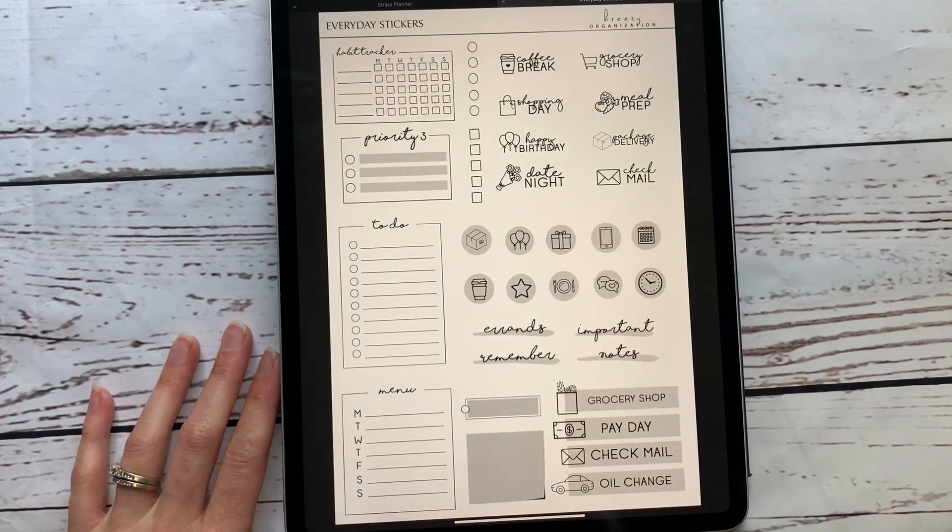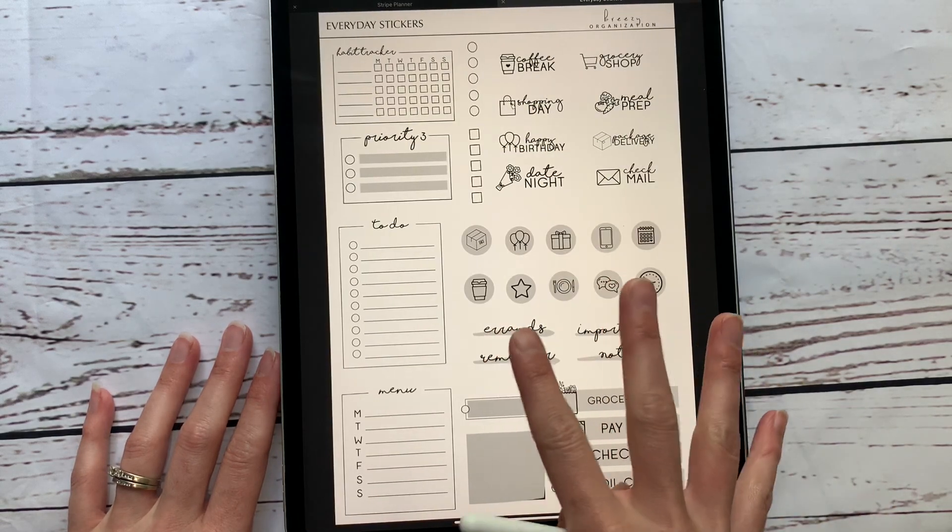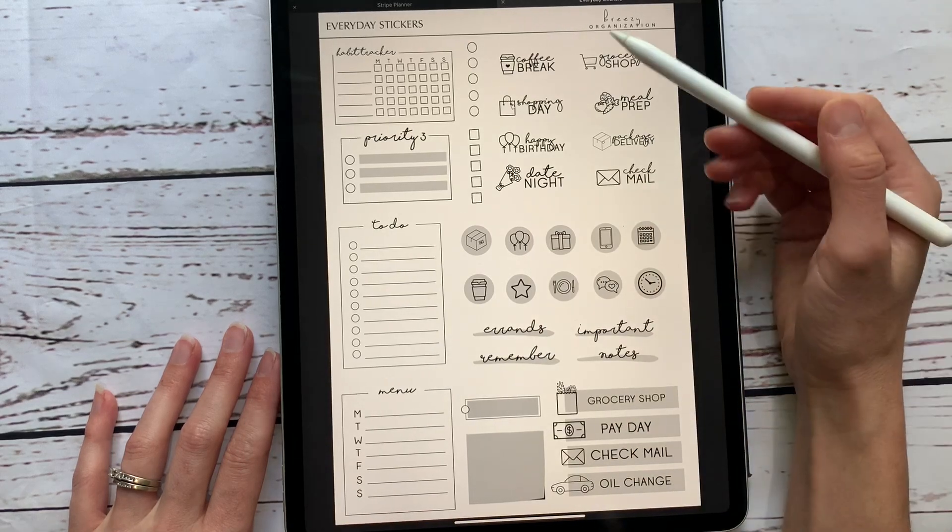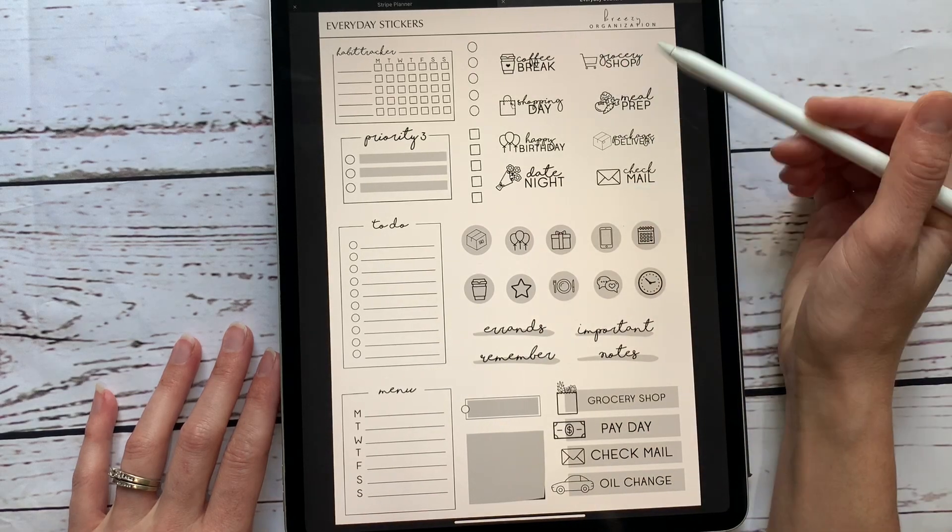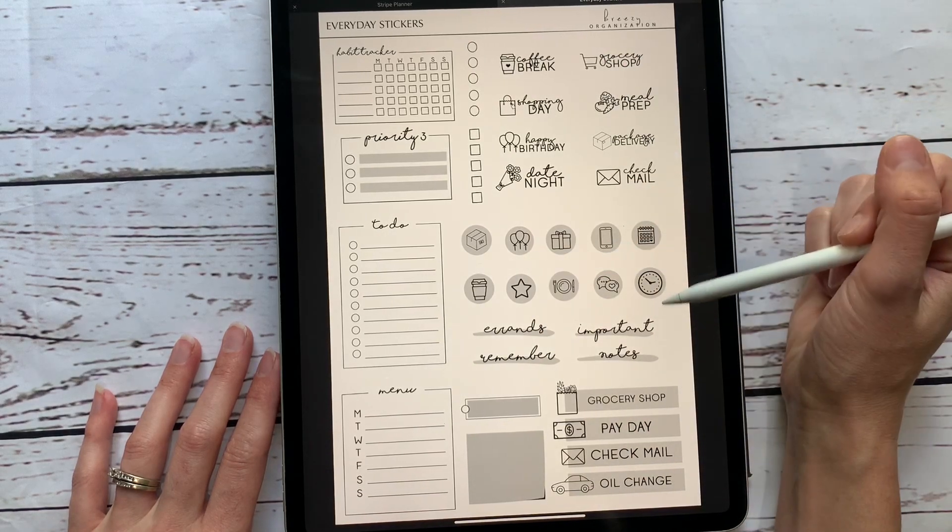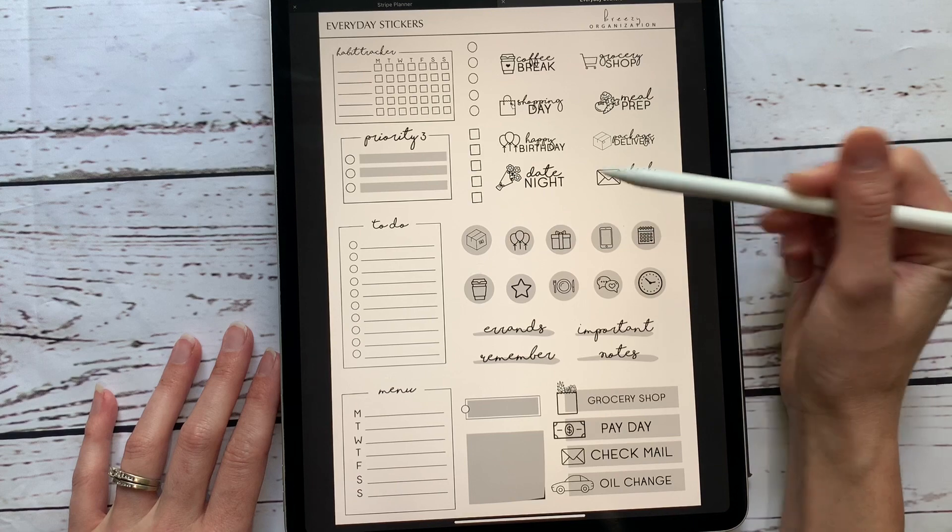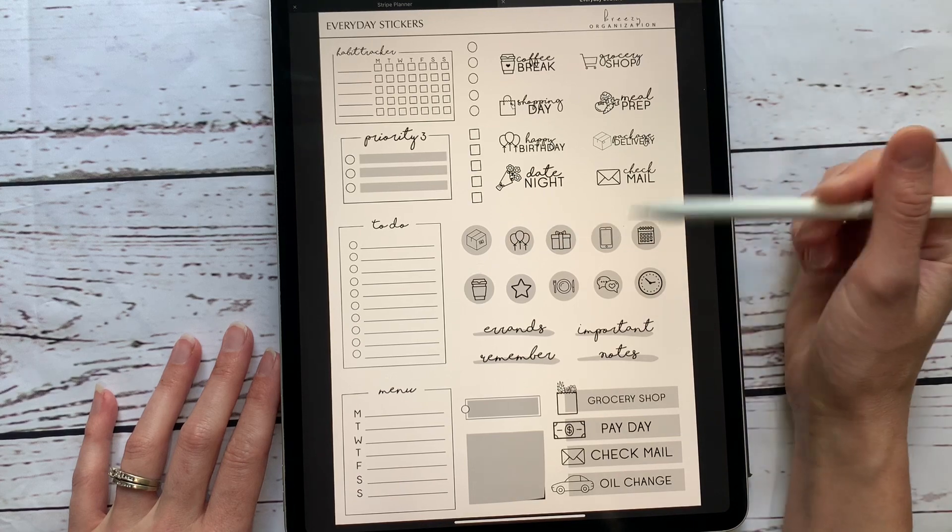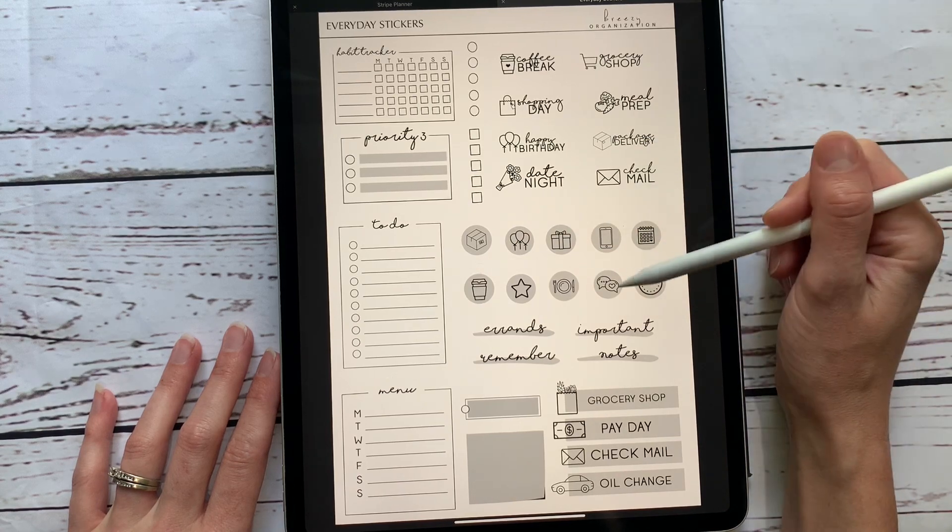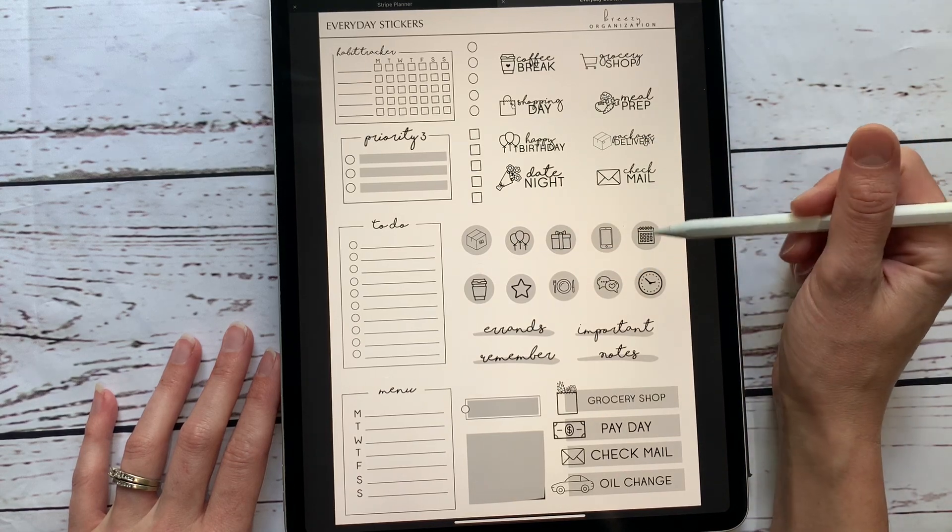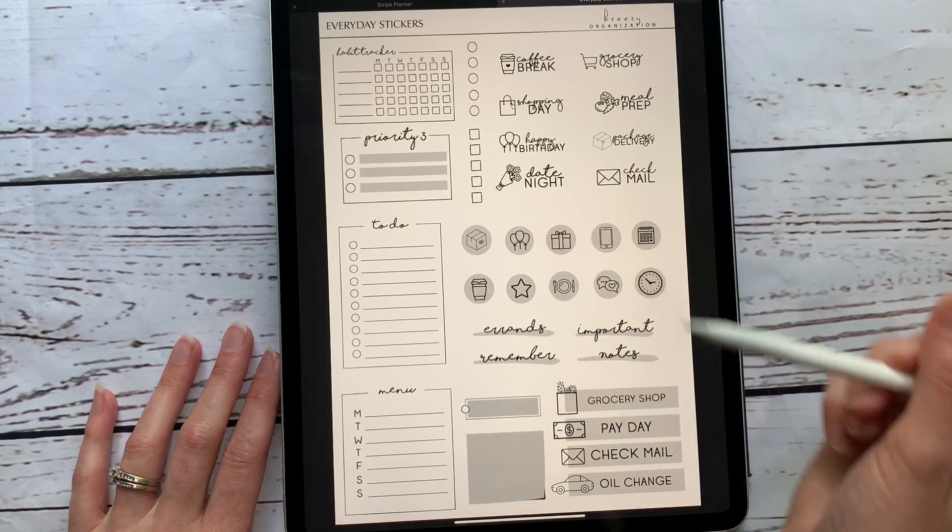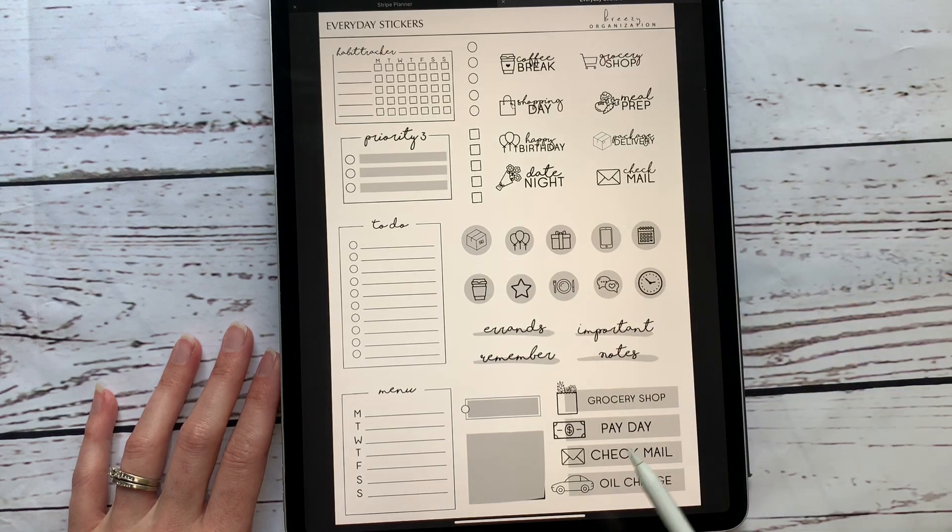And they are all the same stickers. So you have some really cute saying ones, you've got some circle ones to put if you have a package come in or a birthday or eating out or you need to text somebody or a scheduled event, a coffee run.